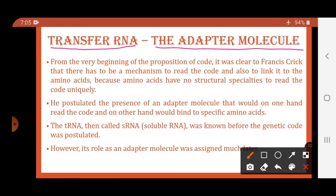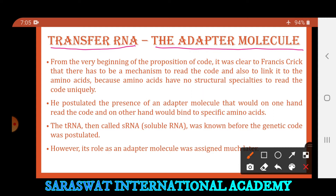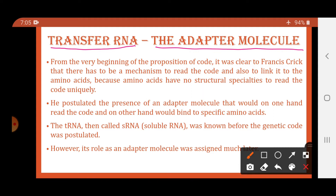Translation is the process through which proteins are synthesized. Proteins are the polymers of amino acids. For the translation process, the transfer RNA plays an important role. The tRNA molecule brings amino acids to the mRNA, and according to the codons present on the mRNA, tRNA brings the amino acids and finally helps in the synthesis of proteins. As they transfer and transport the amino acid, that molecule is called transfer RNA or tRNA.